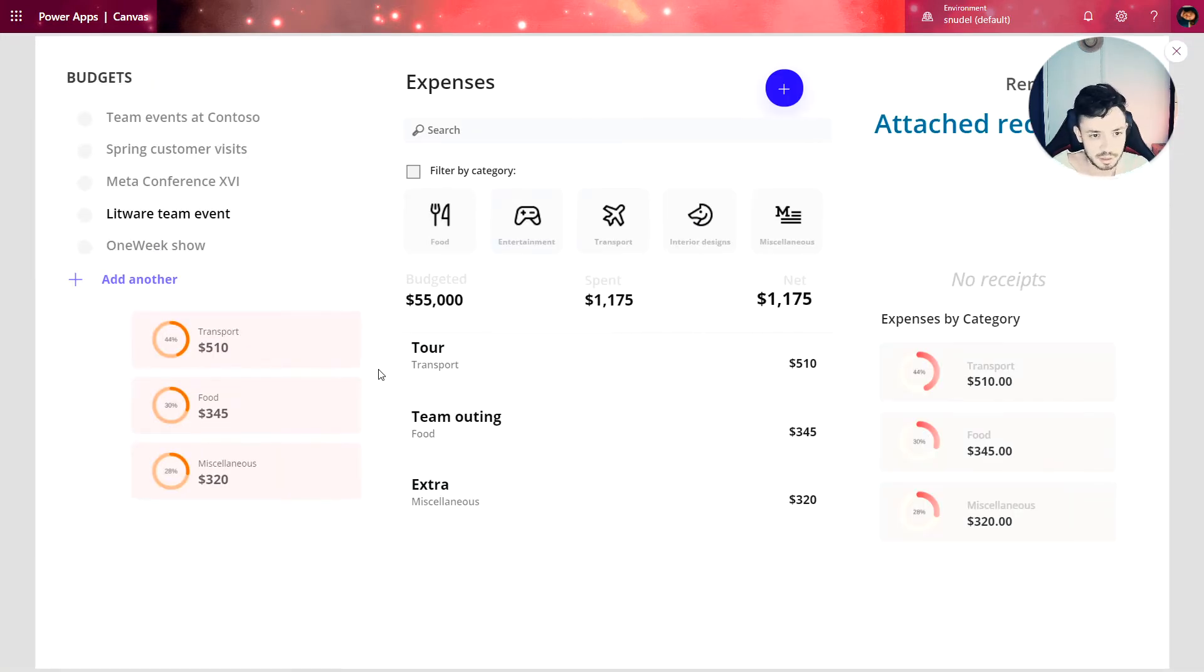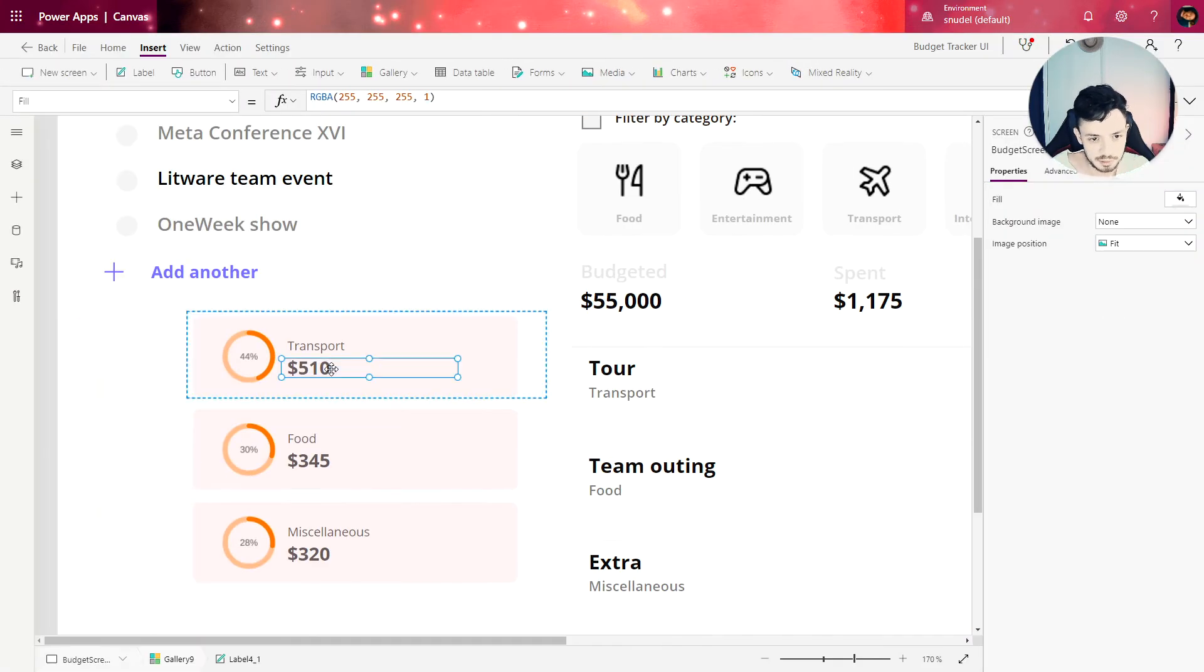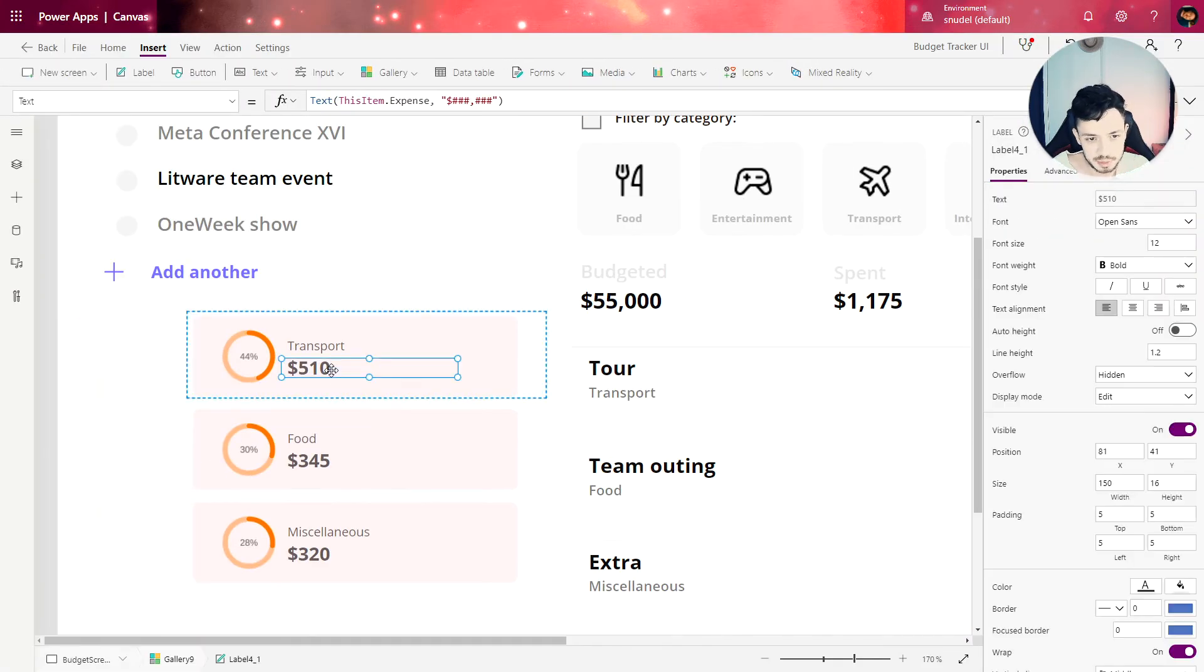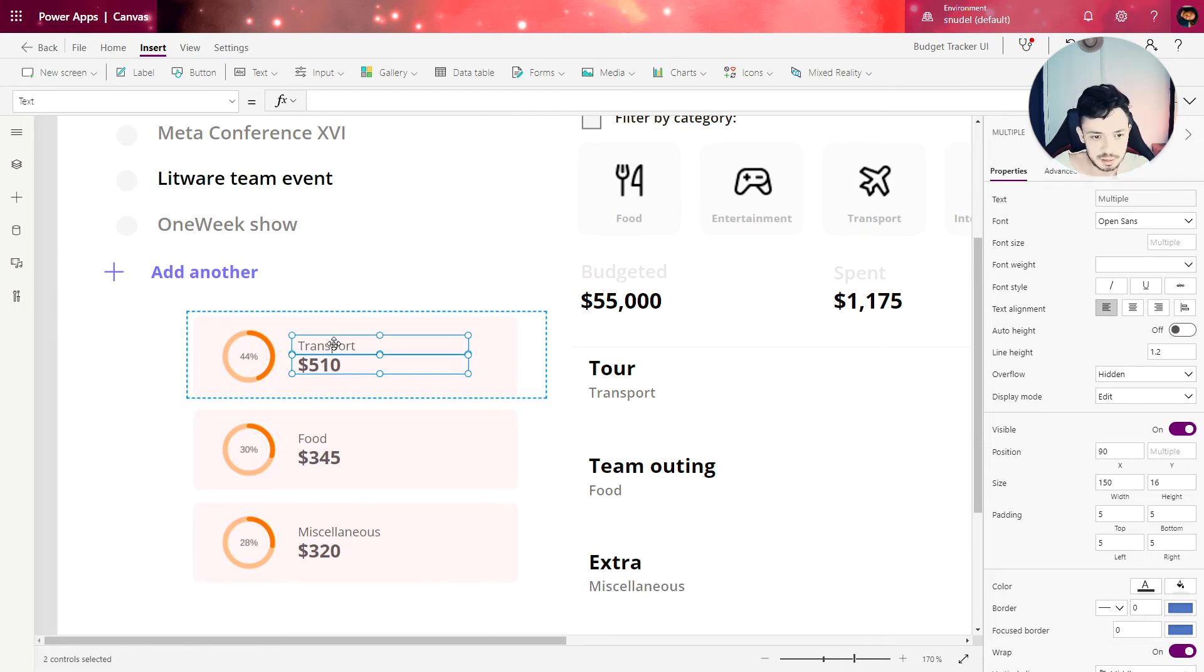I think we're almost done. Let's place the value a little bit up and both labels a little bit to the right.